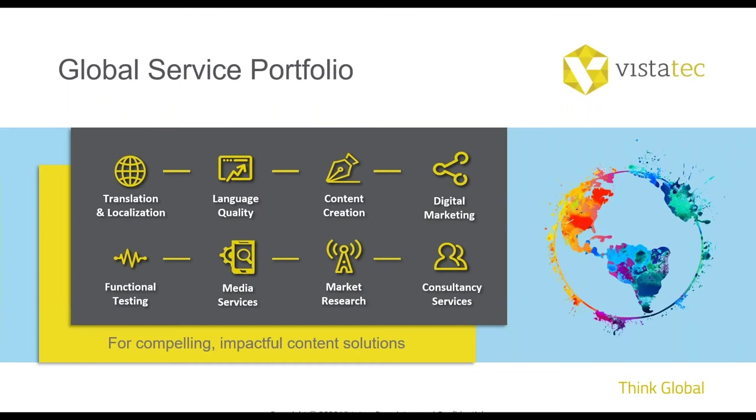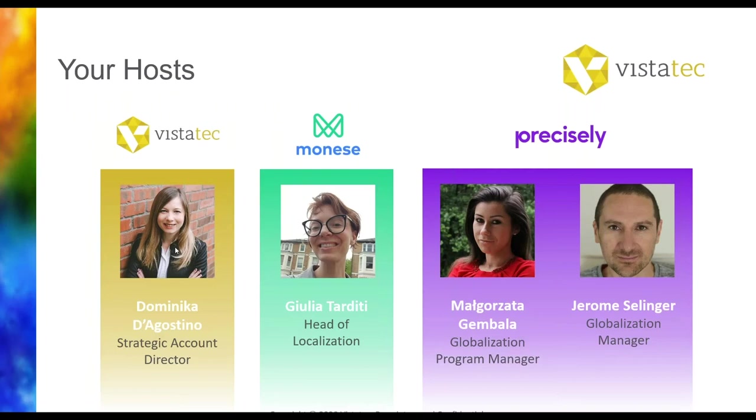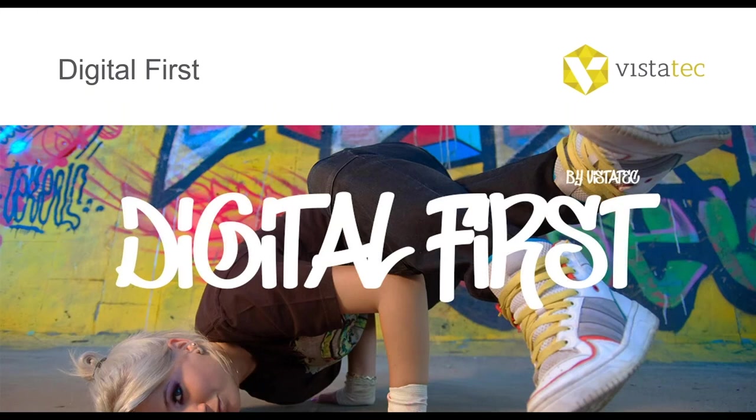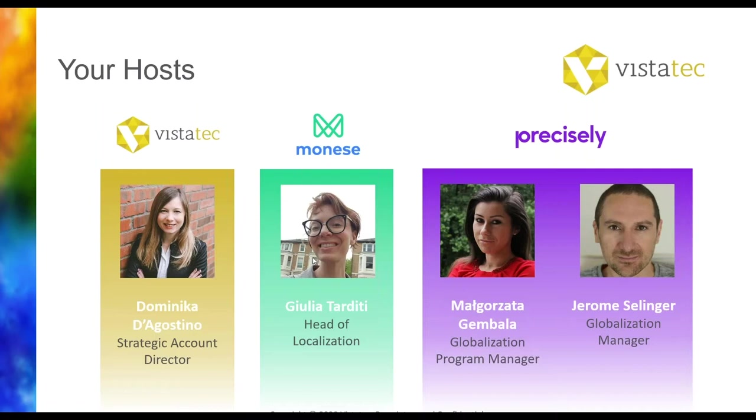So as a Director of Strategic Accounts here at VistaTec, I work directly with some of the world's unique leading brands, supporting them on their global journeys. At VistaTec, we have been helping global organizations with their international content strategy for over 20 years, providing business and technology solutions that accelerate their international success. As in these times of disruption, we are also leading a digital first campaign, supporting global brands with their digital transformation.